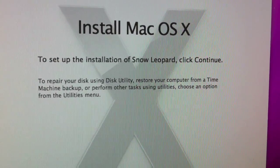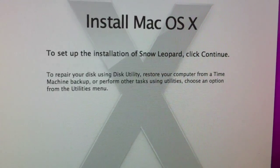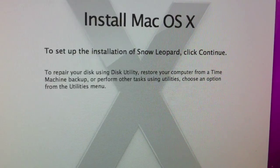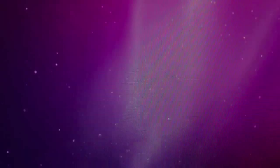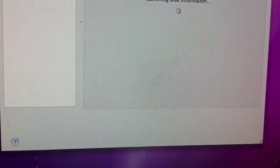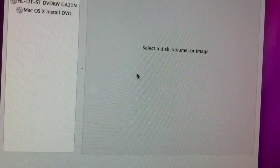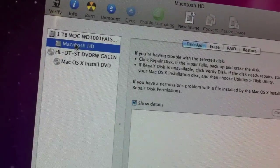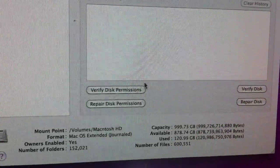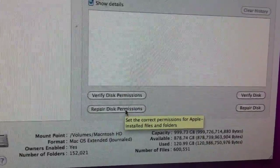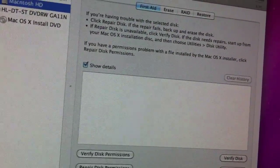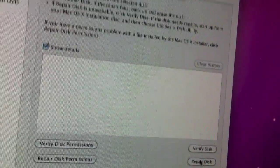If you guys want to repair your disk, go to Disk Utility. Then you select your Macintosh hard drive. You can select right here: Verify Disk Permissions or Repair Disk Permissions. If it fails, you might have to reformat the disk. You can also verify and repair it as well. That's how to do that.